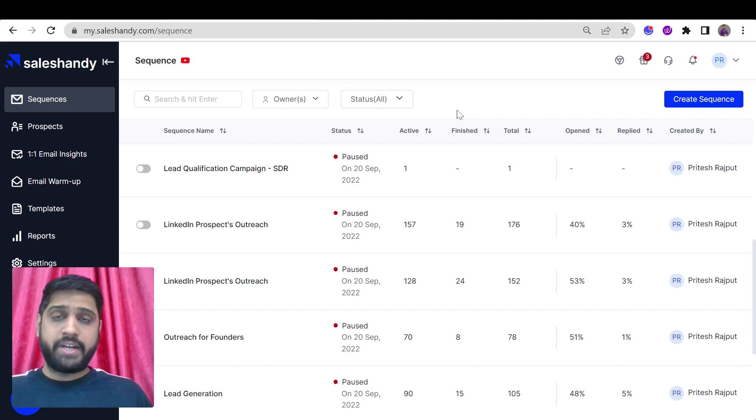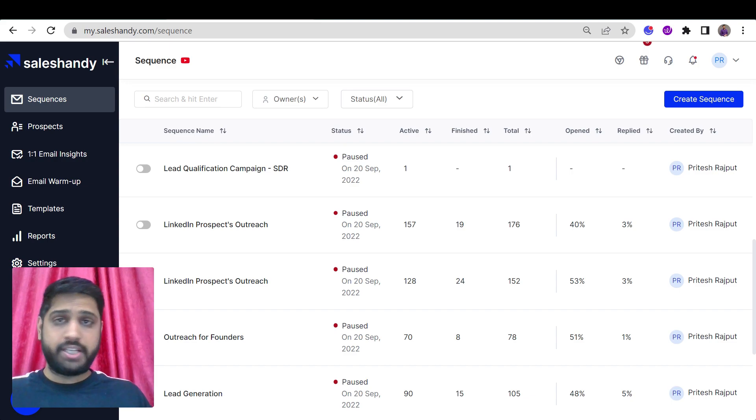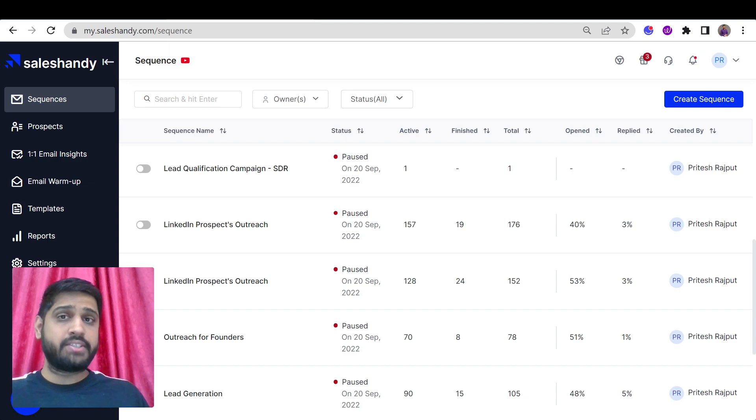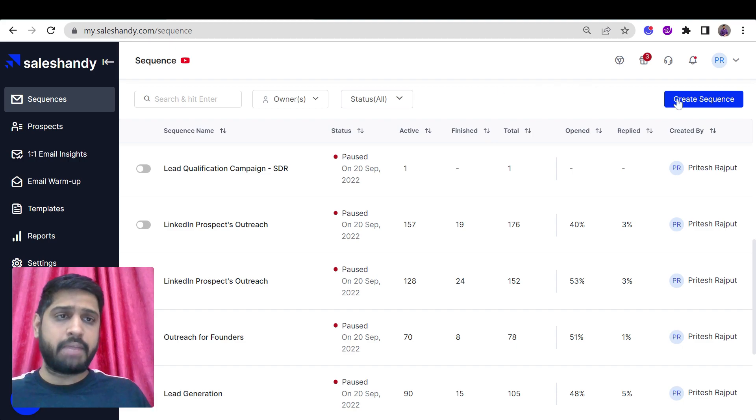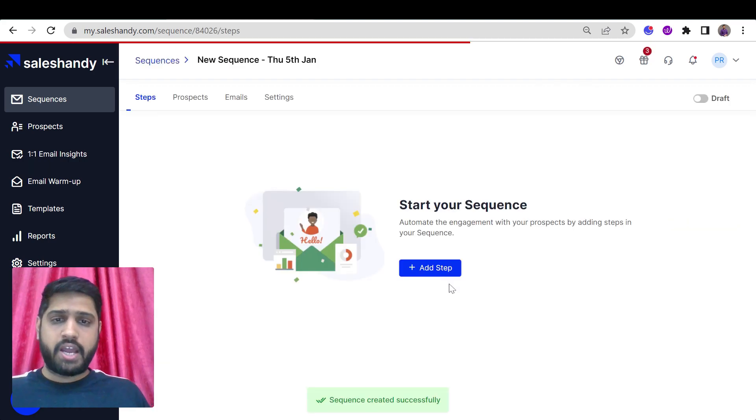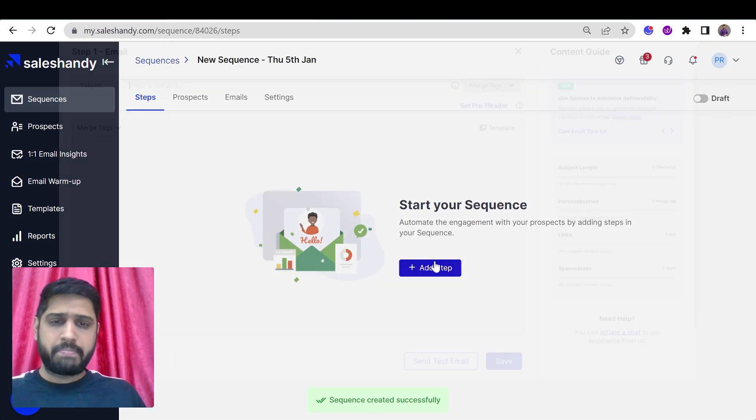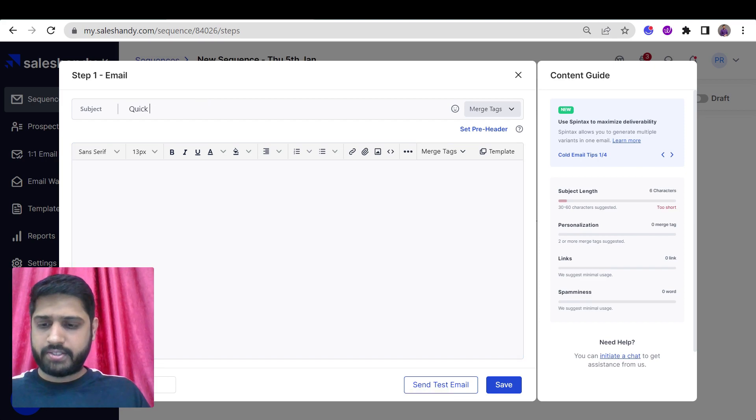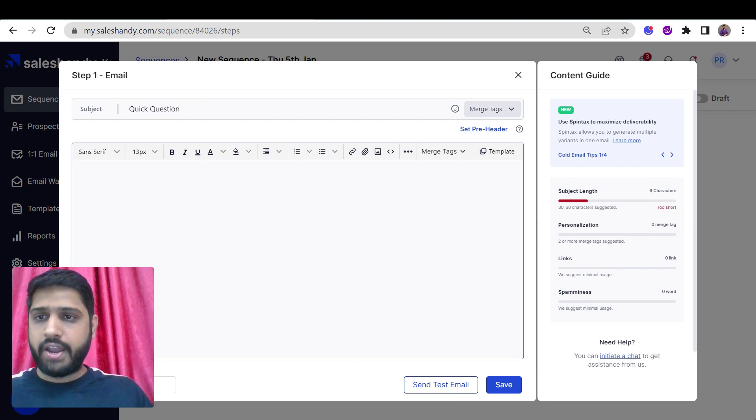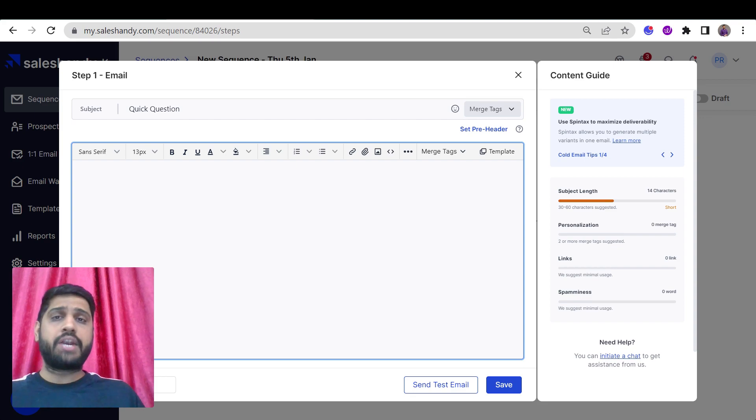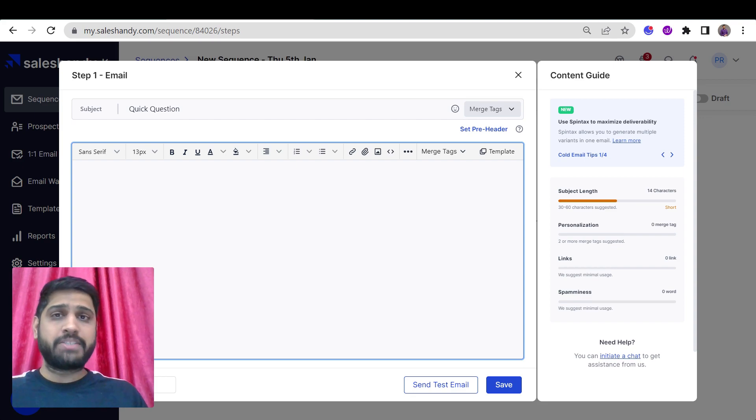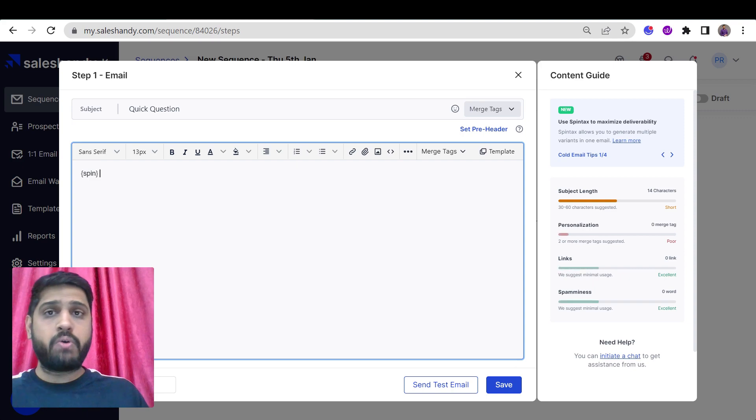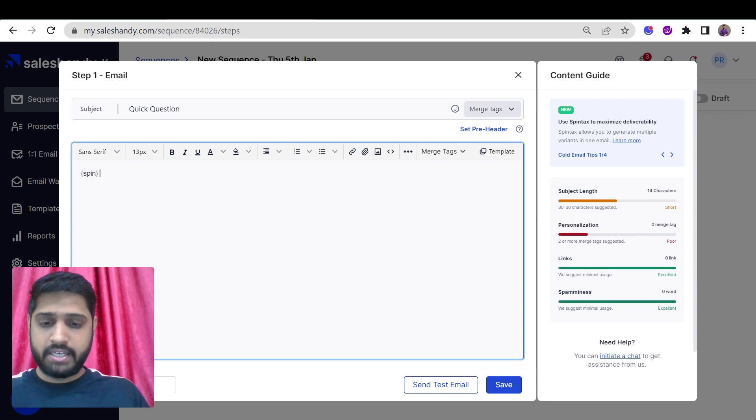To use Spintex in SalesHandy, it's very easy. You just need to click on your existing sequences or create a new sequence. Now add a step, fill a subject line. Now to start your Spintex, you have to write spin within curly brackets. This is how your Spintex starts.